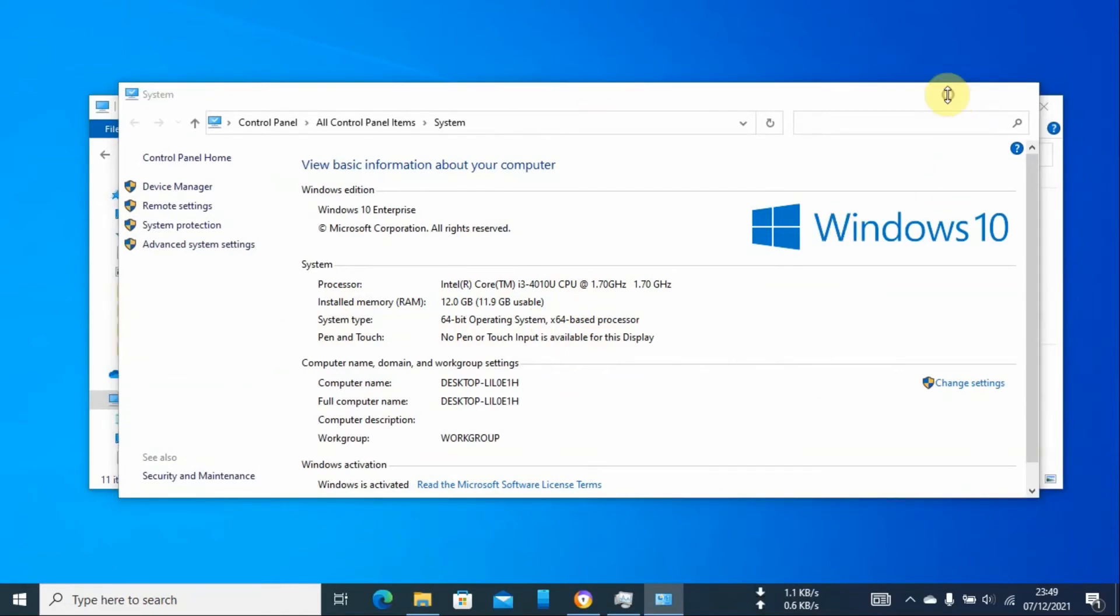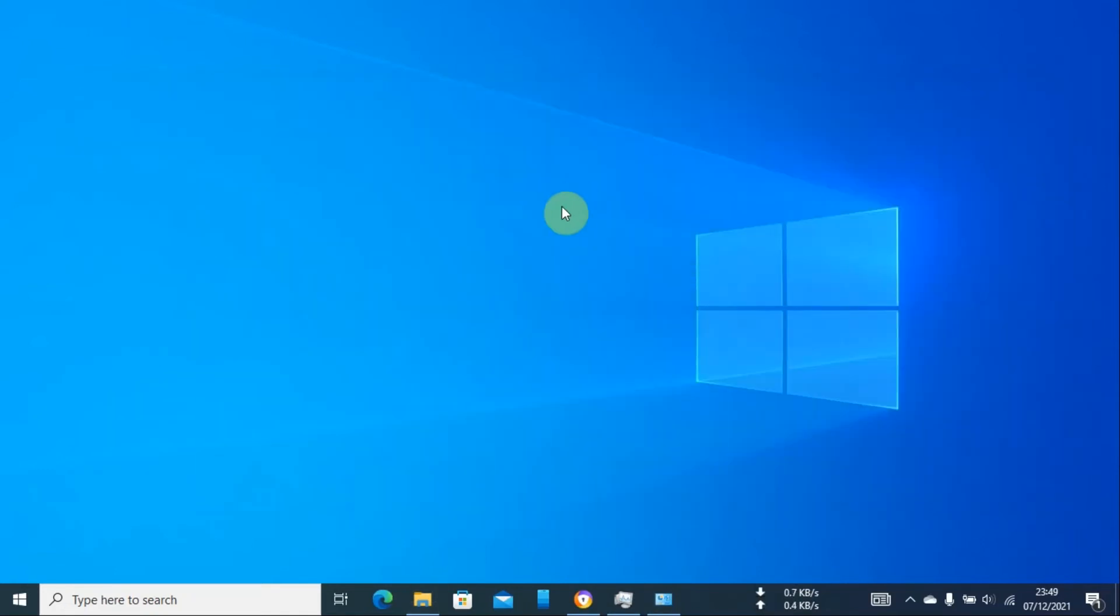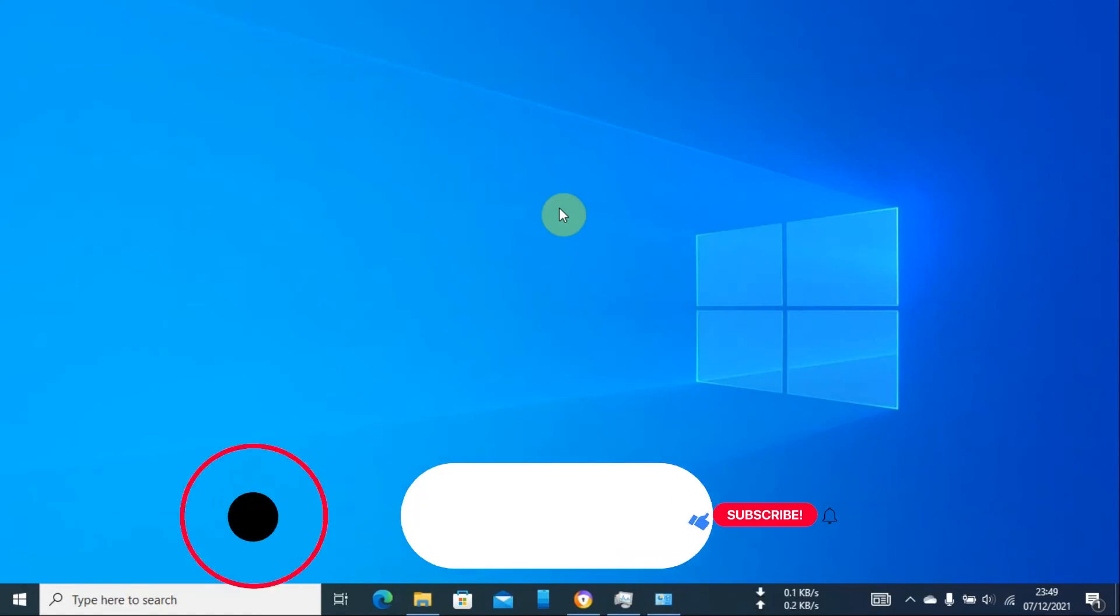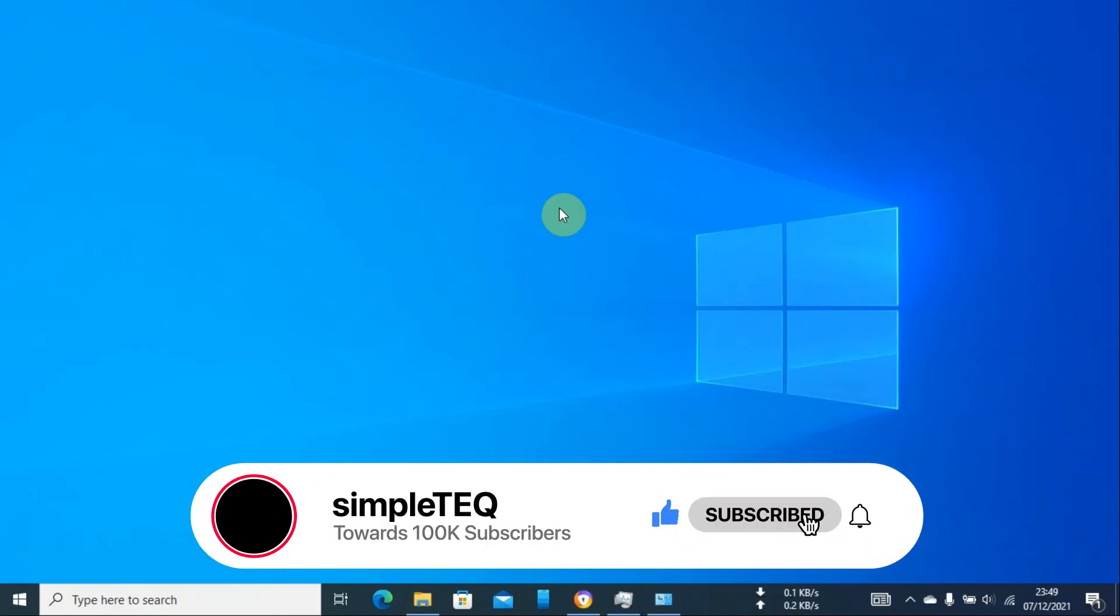That is how simple you can check the bit you are running on your operating system. I hope you have enjoyed this video. Like and subscribe to my YouTube channel, and until next time, goodbye.